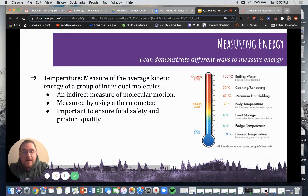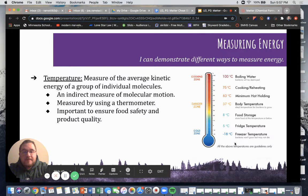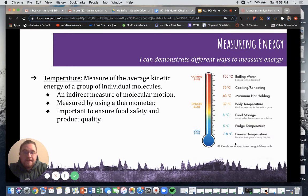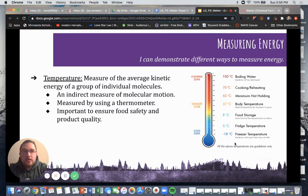We have some different temperatures to consider. The danger zone is important to understand because we don't want to keep our food in the danger zone for too long — otherwise it's going to be unsafe to eat. Whenever you cook a food, it's best to either eat it right away or put it in the fridge soon after so that bacteria aren't having a picnic on your food.